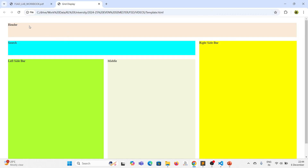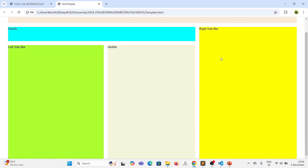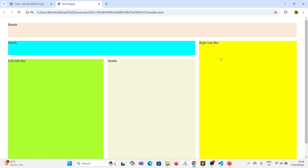So, we achieved a grid display here — header, search, left sidebar, middle, and right sidebar. I hope you understood the experiment and how to use the grid display. Thank you.